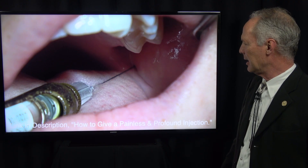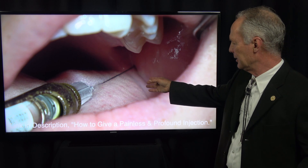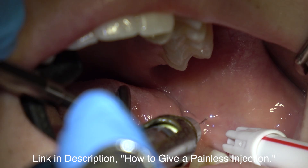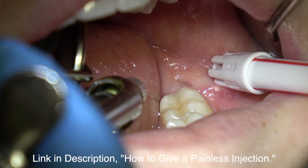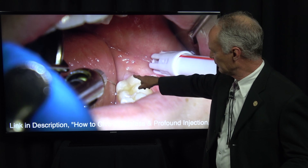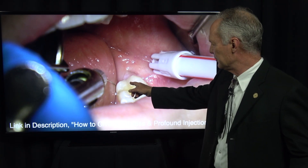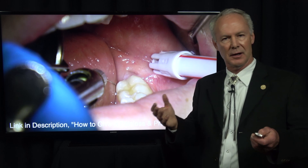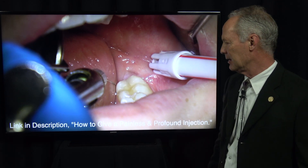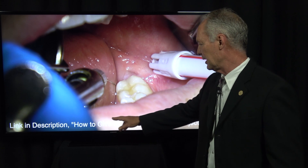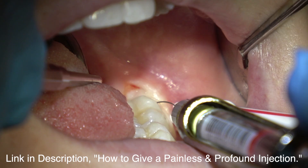I'm giving a nerve block as well as intraligamental injections. Watch the video on how to give painless and profound local anesthesia. Same thing — a long buccal injection, and then injecting into the periodontal ligament space around the wisdom tooth. If you're having trouble getting profound anesthesia, you're not giving intraligamental injections. Always, if you're extracting a tooth, doing endodontics, crown preps — anything of significance — give an intraligamental injection. I'm giving it on both sides.